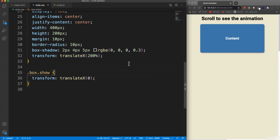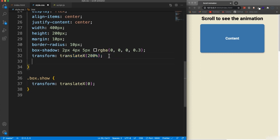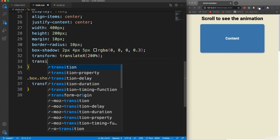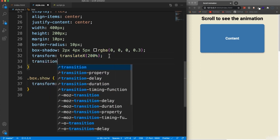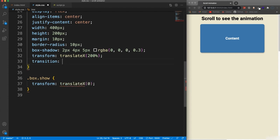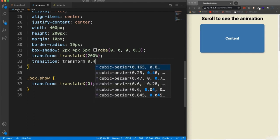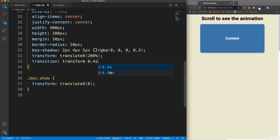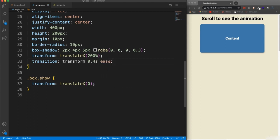And then what we'll do is we'll have a transition so that when that class gets added, it transitions in smoothly from over here. So we want to add a transition on the transform property. We'll do a 0.4 second duration with an ease effect.